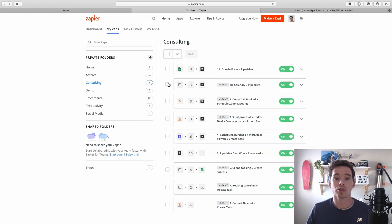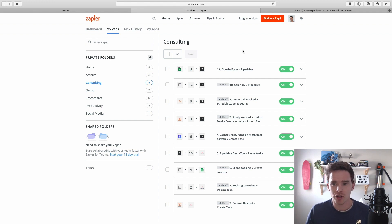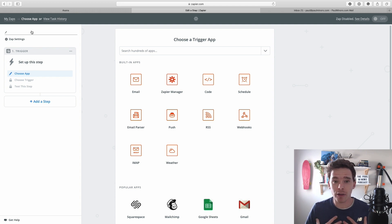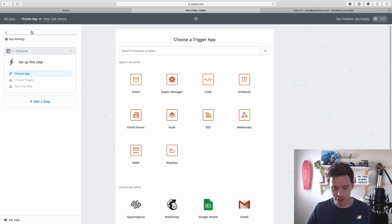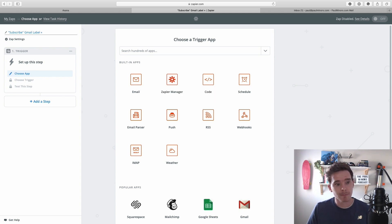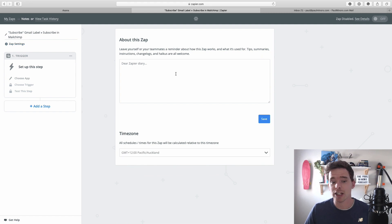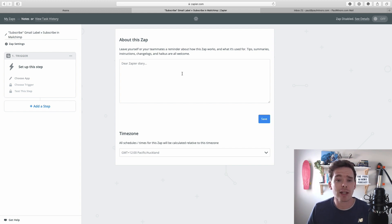To show you how to create a really simple zap, let's actually set that up now. I'm going to click 'Make a Zap' at the top of the page and name my zap first. A best practice I use when naming zaps so they're more meaningful is I always name it: the trigger, a little arrow, and then the action. So I'll go 'Gmail label' arrow 'subscribe in MailChimp' — so it's clear what the trigger and action are. In your zap settings you can also put extra notes to remind yourself how it works or explain it to somebody else, so keeping comments here can be a good idea.